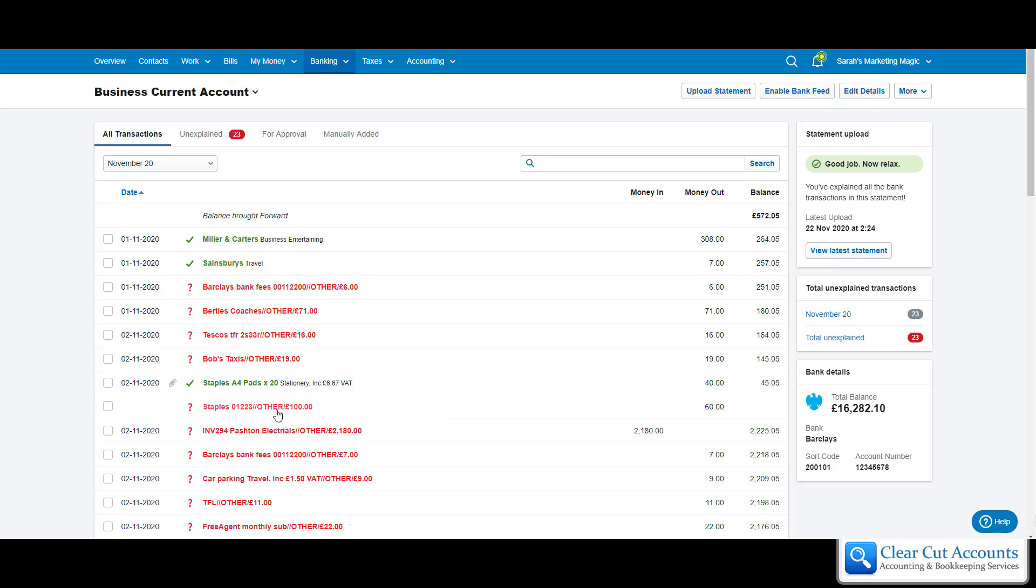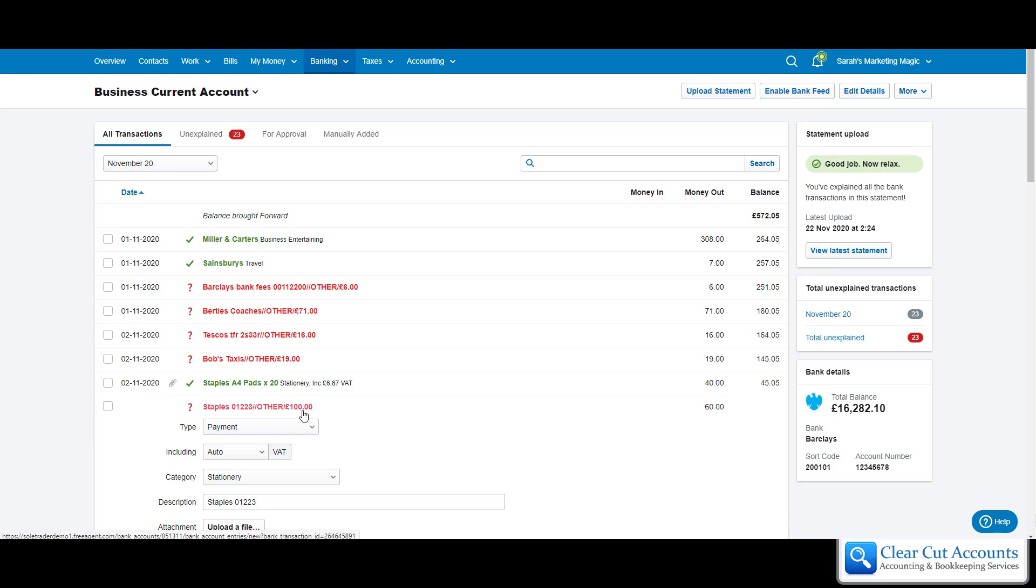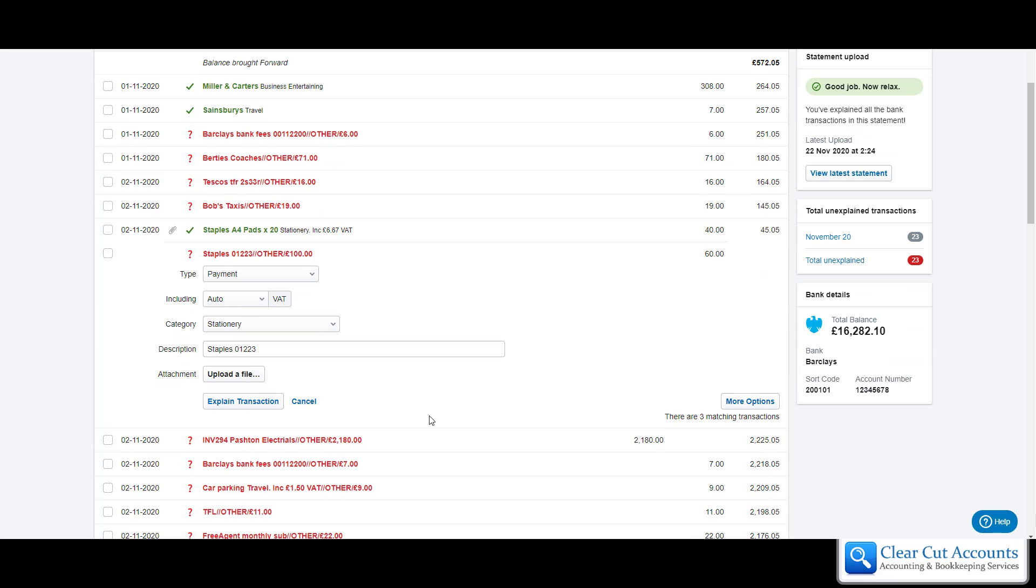So now all we need to do is go into the second red section. Again we can, as this has only got two transactions, two categories rather, we can just explain this one here. If there are more we can again go into more options and subdivide it again.